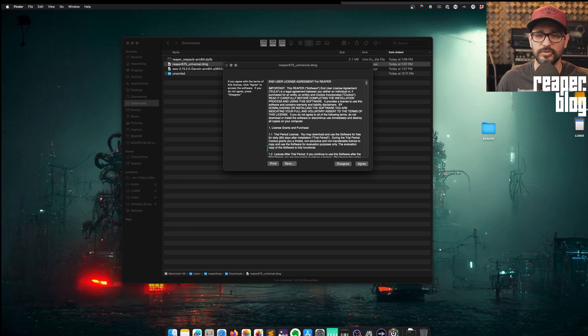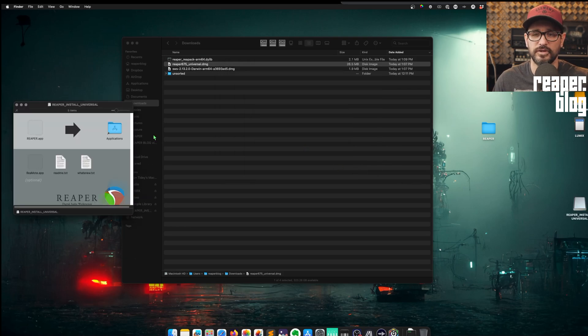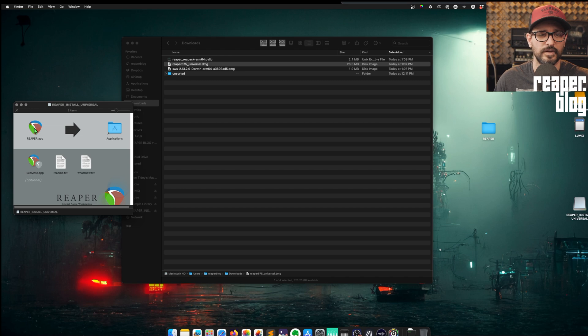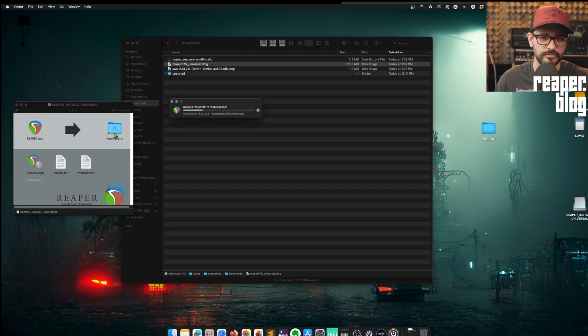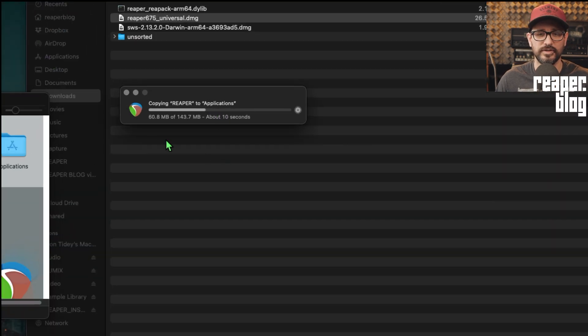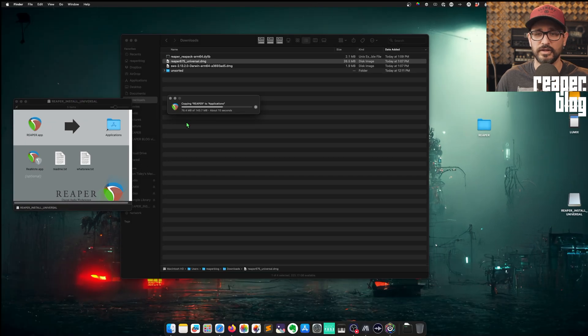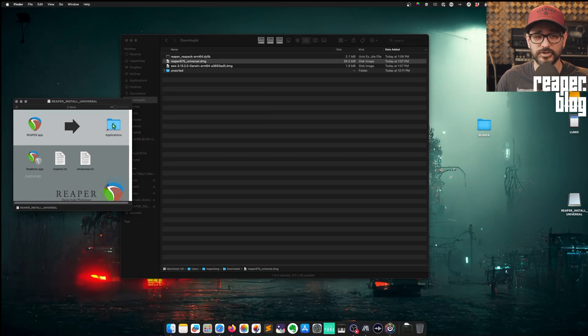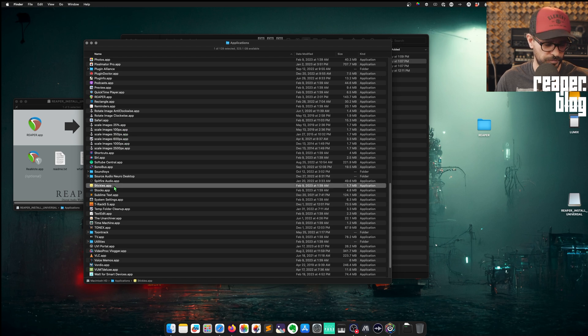Let's double click to run that installer. Agree. And we're just going to drag and drop into the Applications folder. A few seconds later, this will be done.